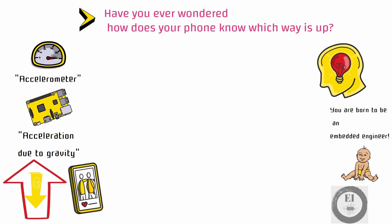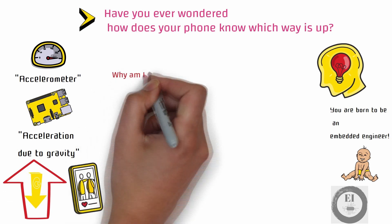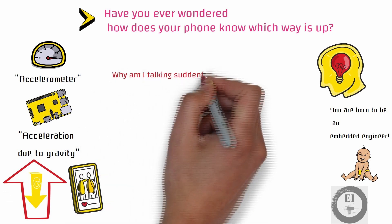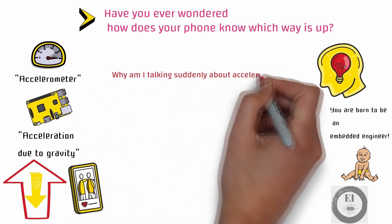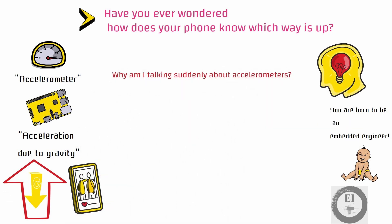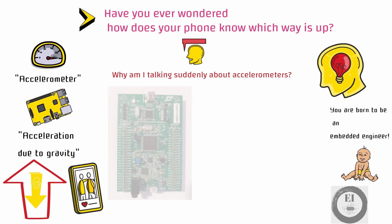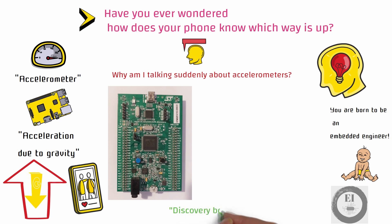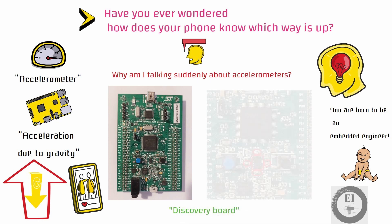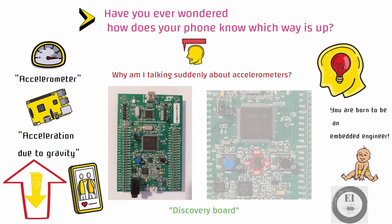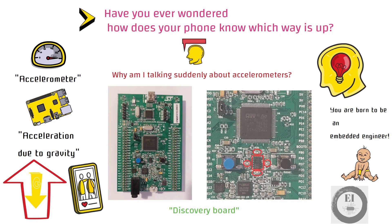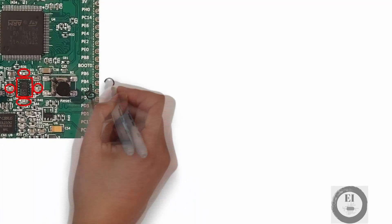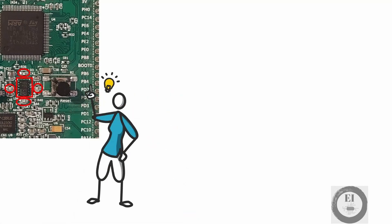So why am I talking suddenly about accelerometer? Because the development board that we are going to use in this course also comes with an accelerometer sensor. The name of the development board is the discovery board. The accelerometer is the chip under the microcontroller inside the red square as shown in the picture. Also there are four small LEDs which are marked by using the red circles in the picture.